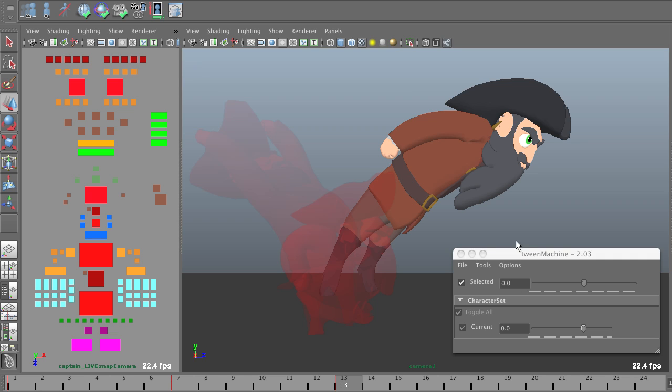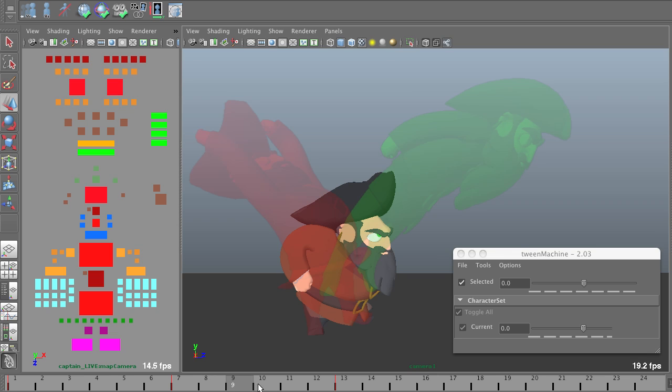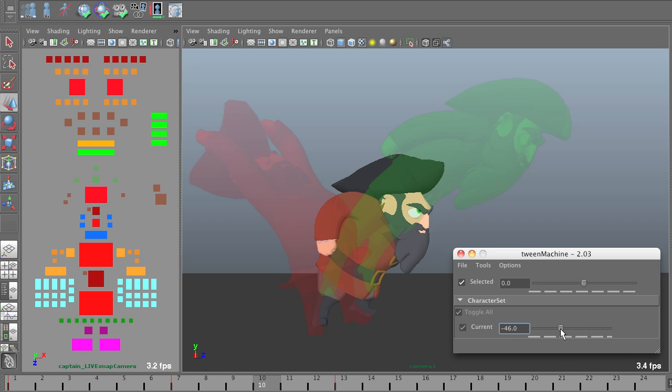The other tool I'm using here is called the tween machine. It's a script written by Justin Barrett, and what it allows me to do is to easily generate breakdown poses between my key poses here. So I'm going to go and generate a breakdown pose here. I can choose how close I want it to be to the previous pose or to the next pose with this little slider. And once I generate it, the onion skin tool will automatically recognize that there's a new key, just as if I had made it myself.